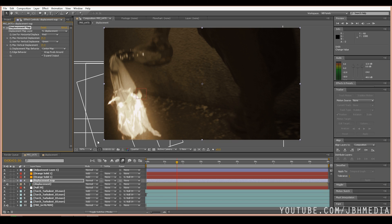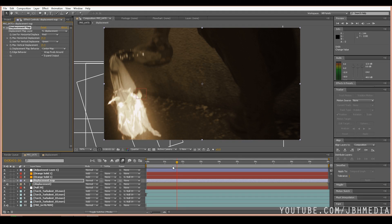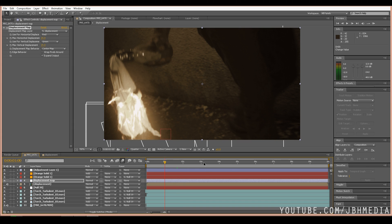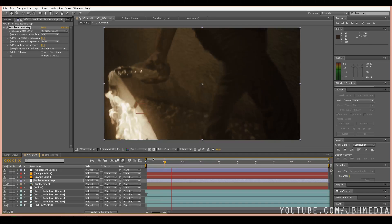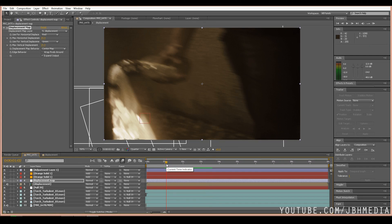So yeah, that's pretty much it for the tutorial guys. Aside from just tweaking how much displacement you want, this is the final result and the fastest way you can add a quick fire displacement and heat distortion effect. Here's the final result, I'll go ahead and play it for you.